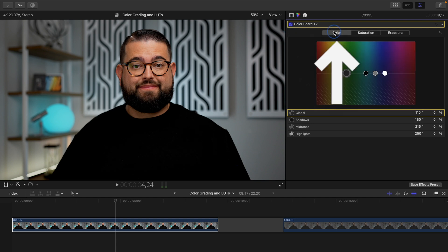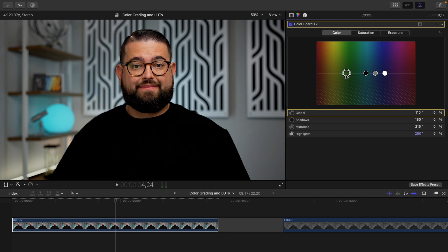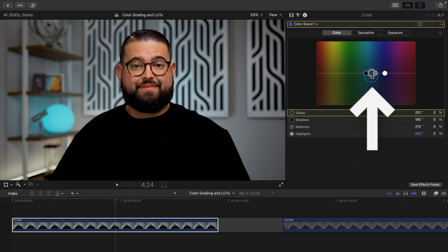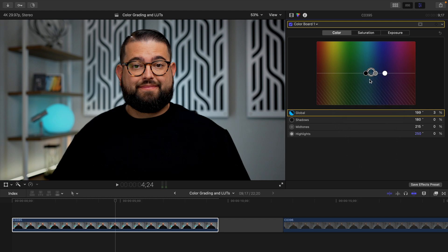I'm going to leave it checked and go over to the color tab. Just like the other tabs, there's a global color temperature setting, which is the large circle, and then there's smaller circles for the highlights, midtones, and shadows. Because it was starting to get a little reddish, I'm actually going to bring the global circle over to the blue section and go up just a little bit. You can see it takes a little bit of that pink out and makes it a little more blue.